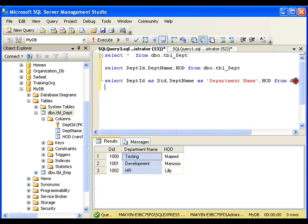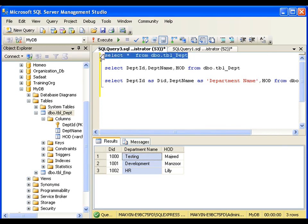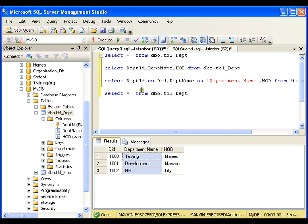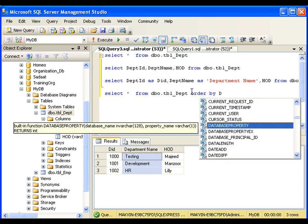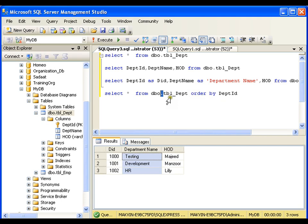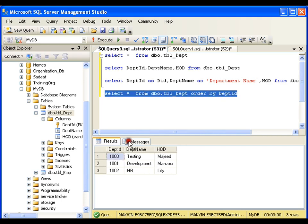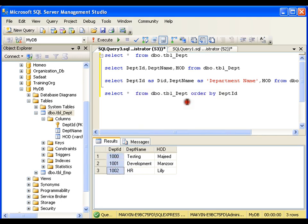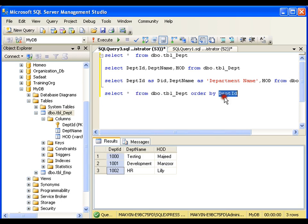Now I will use SELECT star FROM department and add ORDER BY department_ID. I get the data arranged in ascending order as per the department ID. The ORDER BY clause is used for sorting data, and by default it sorts in ascending order.